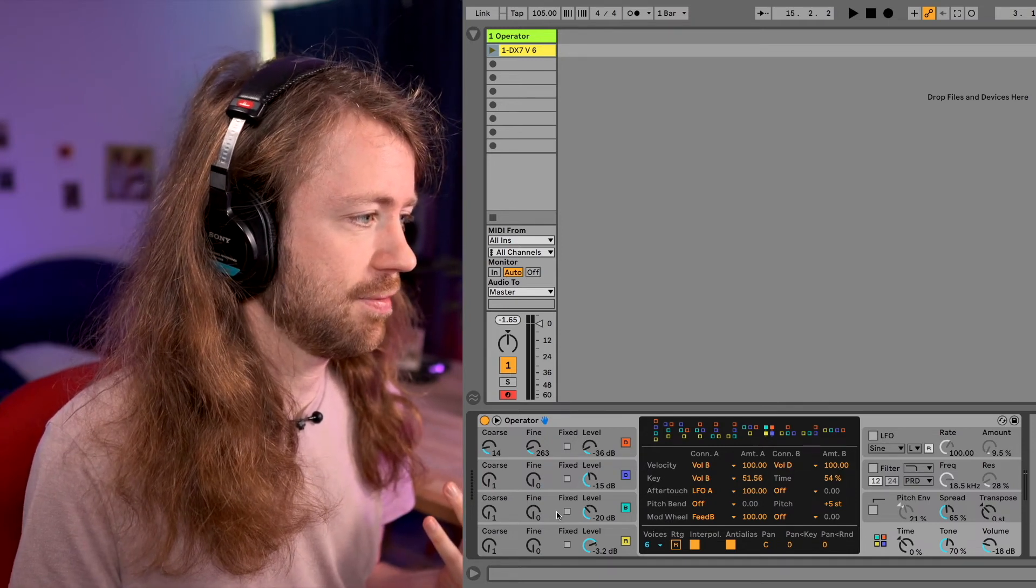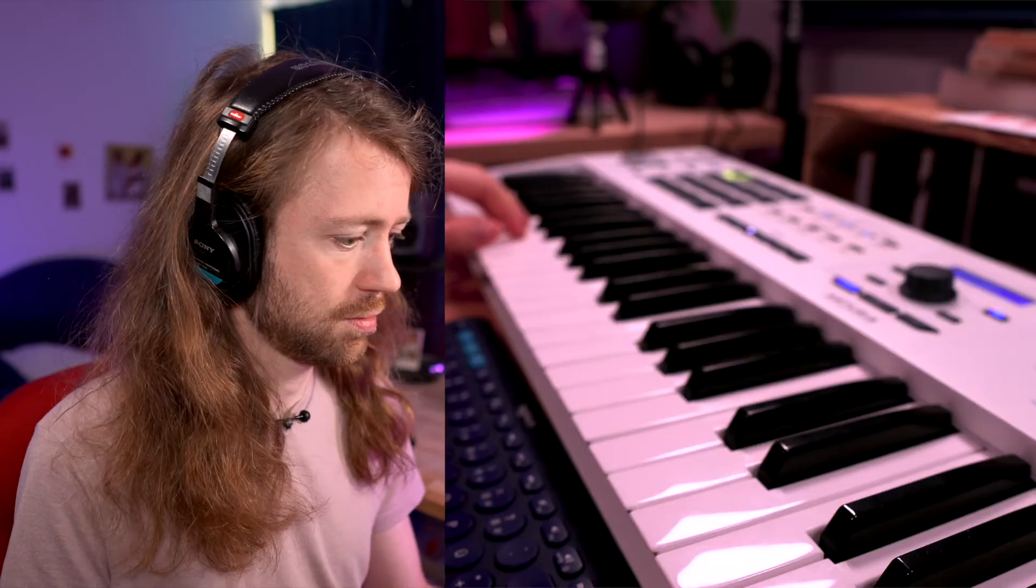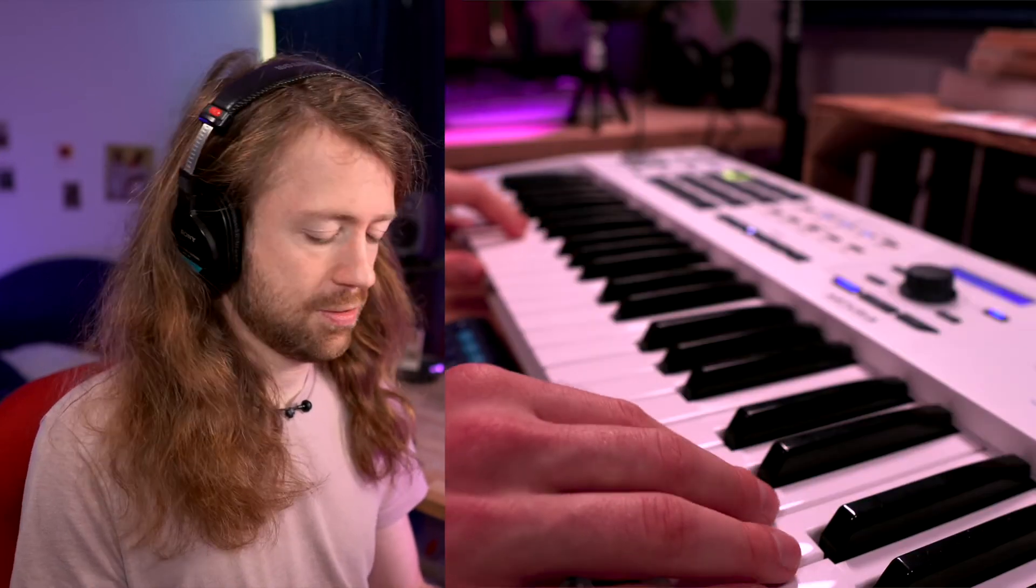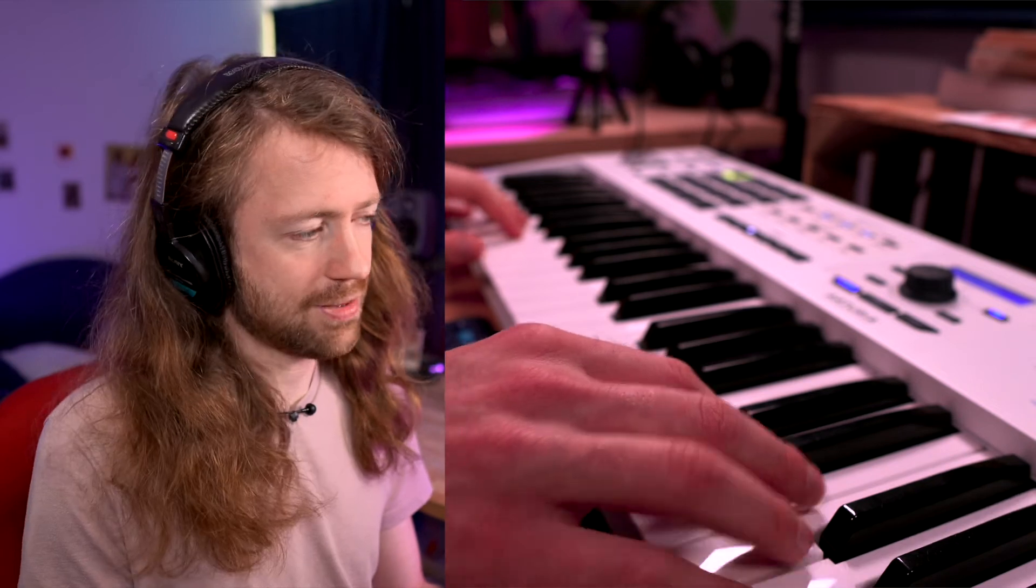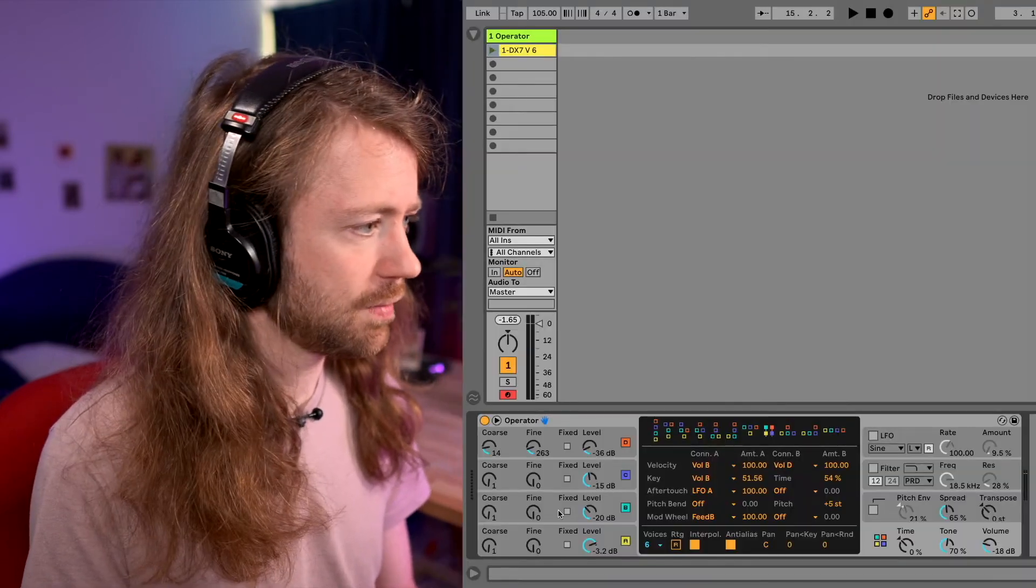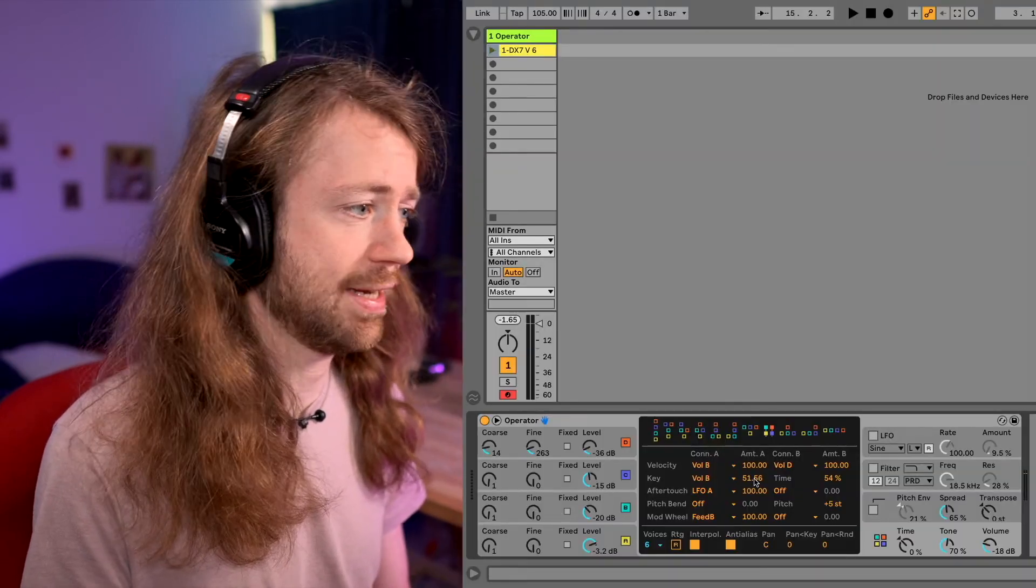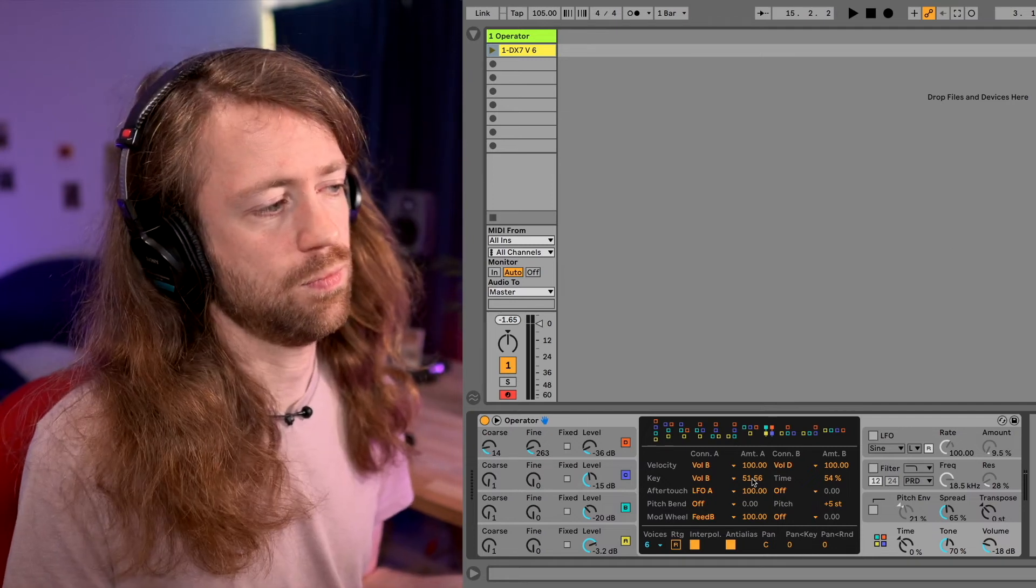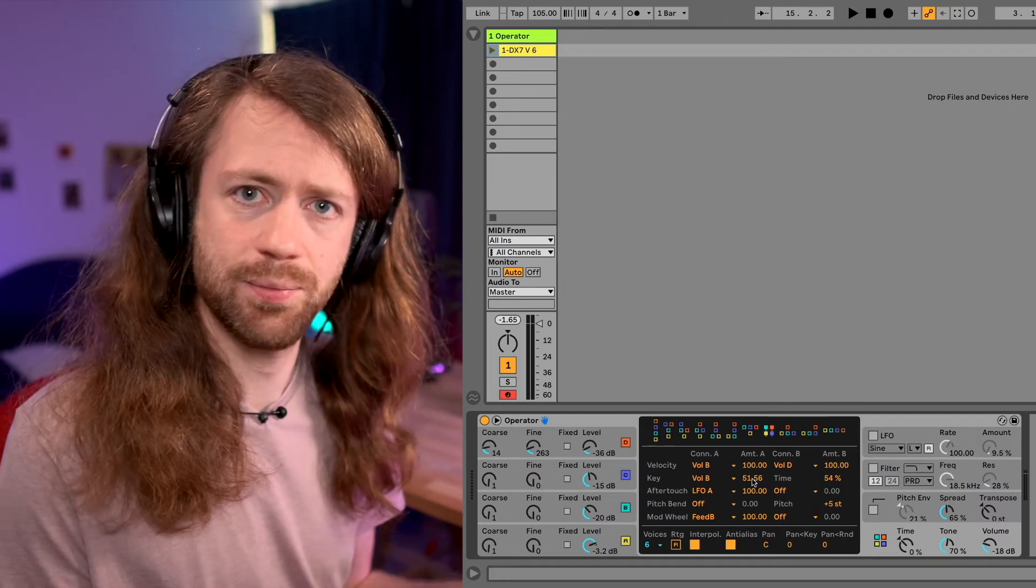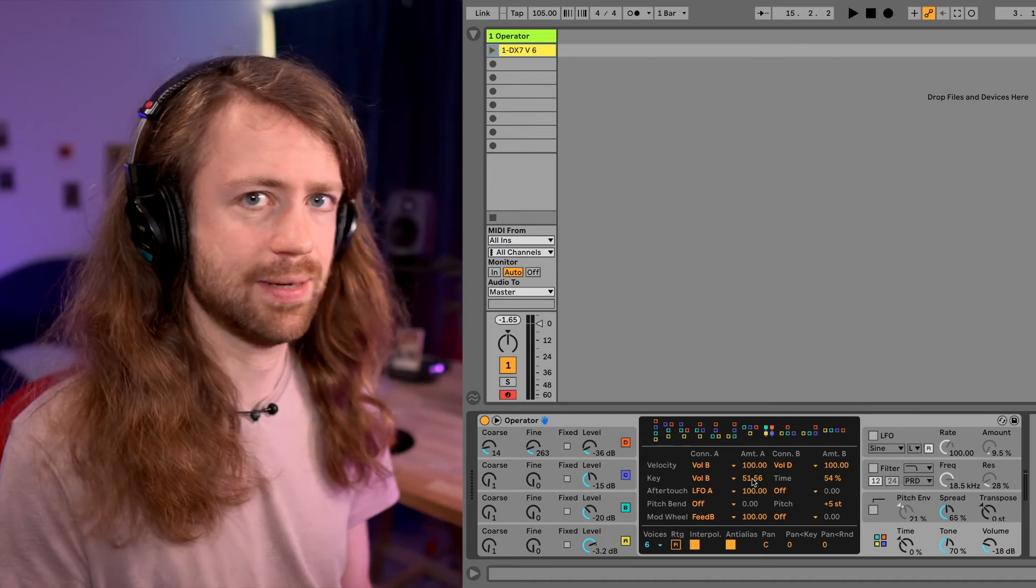So for example if I play a lower note and a higher note, you see although I played them with the same velocity, the higher note was reacting more because there's keyboard tracking applied. It's the same like filter keyboard tracking in other synthesizers, for example like a classical subtractive synthesizer.